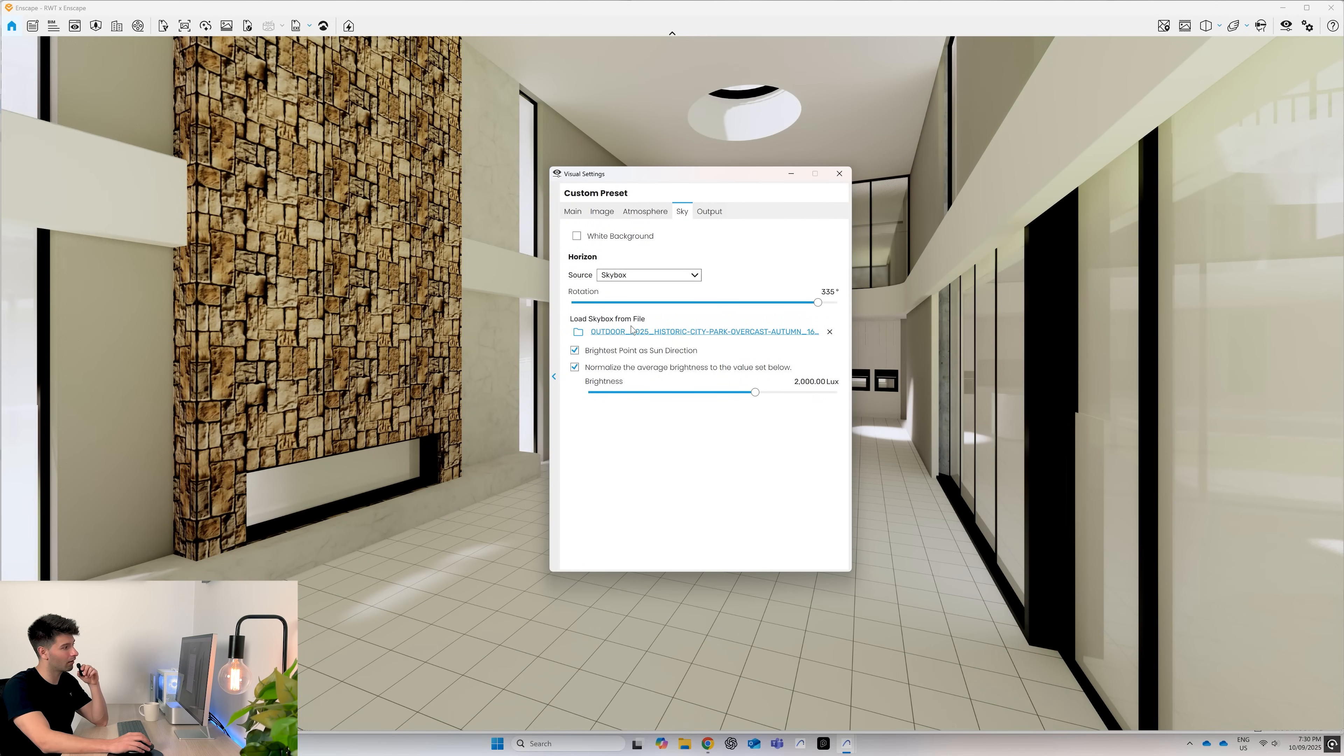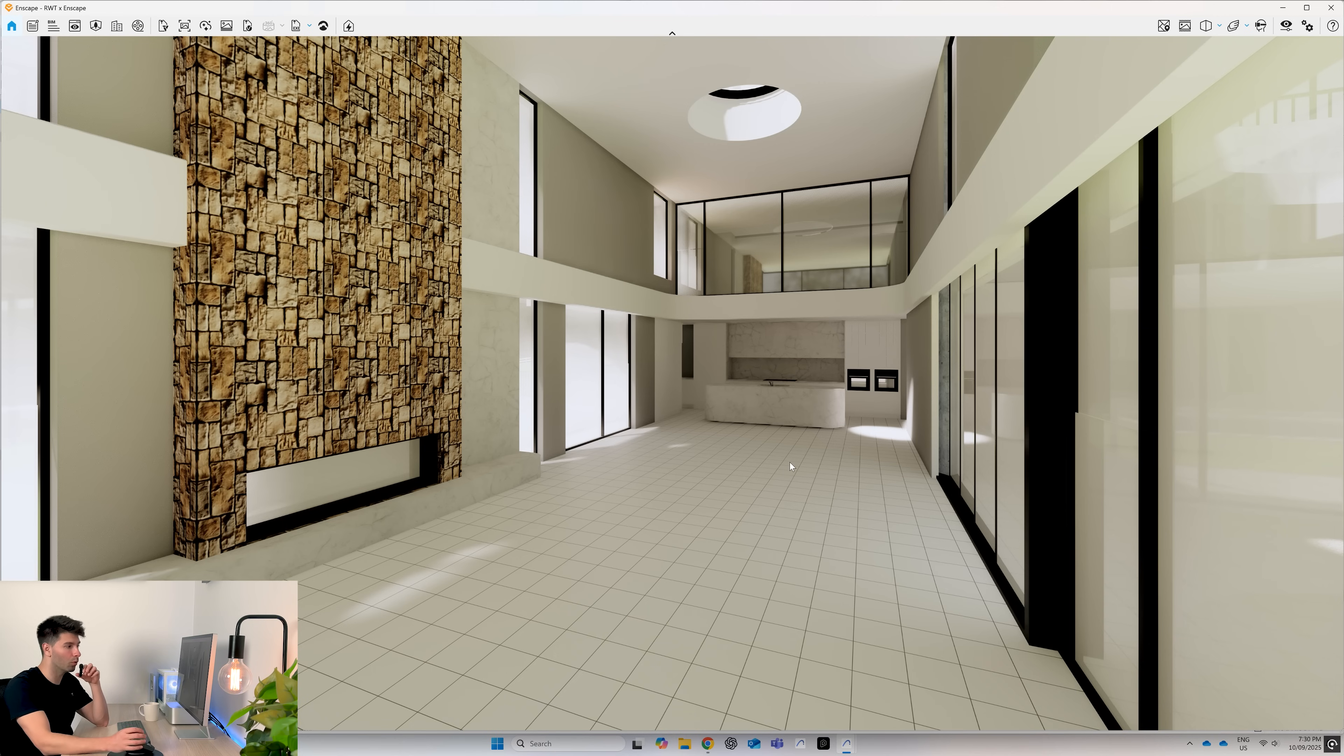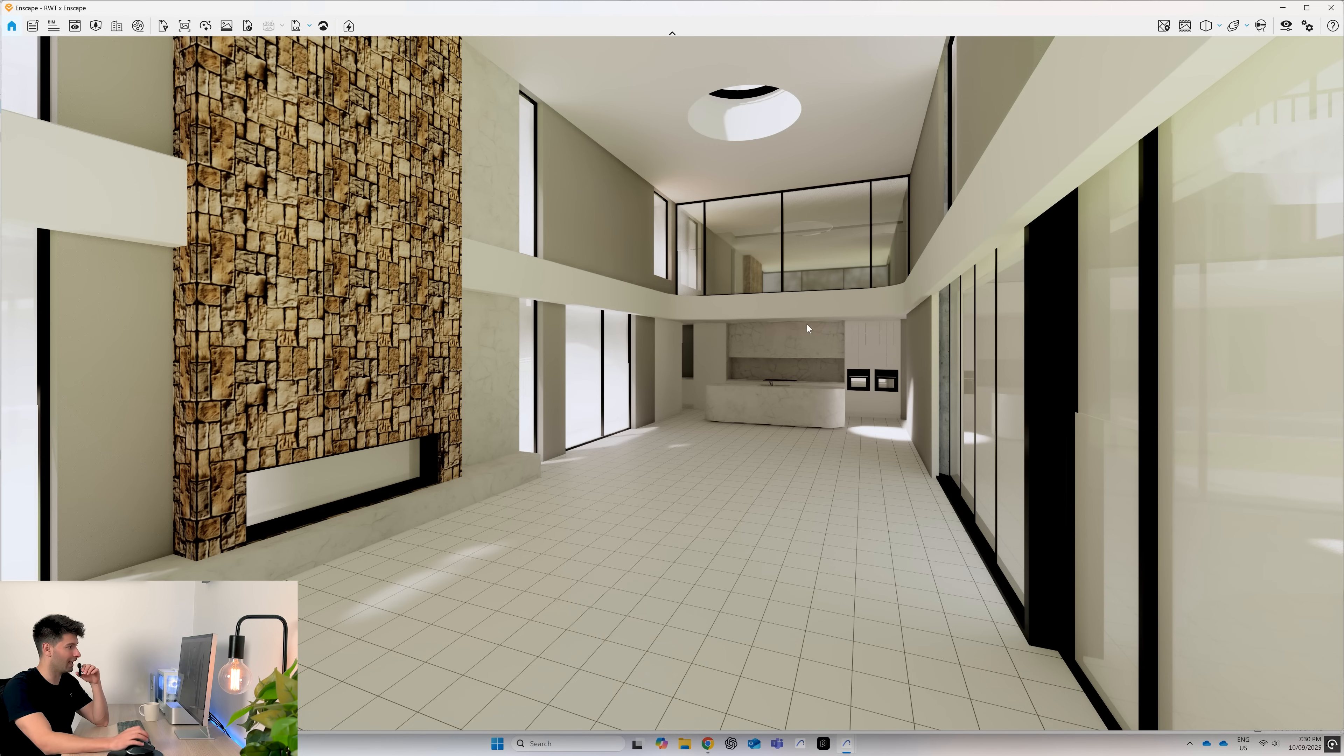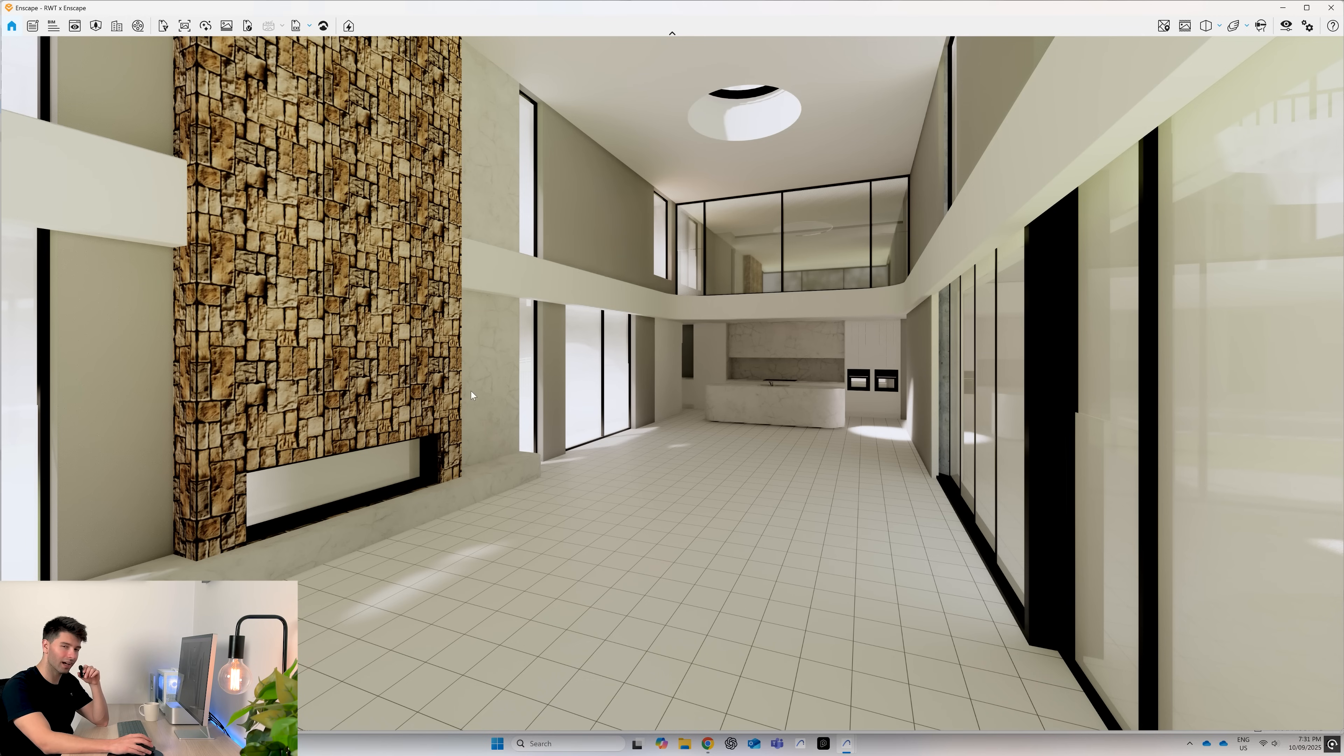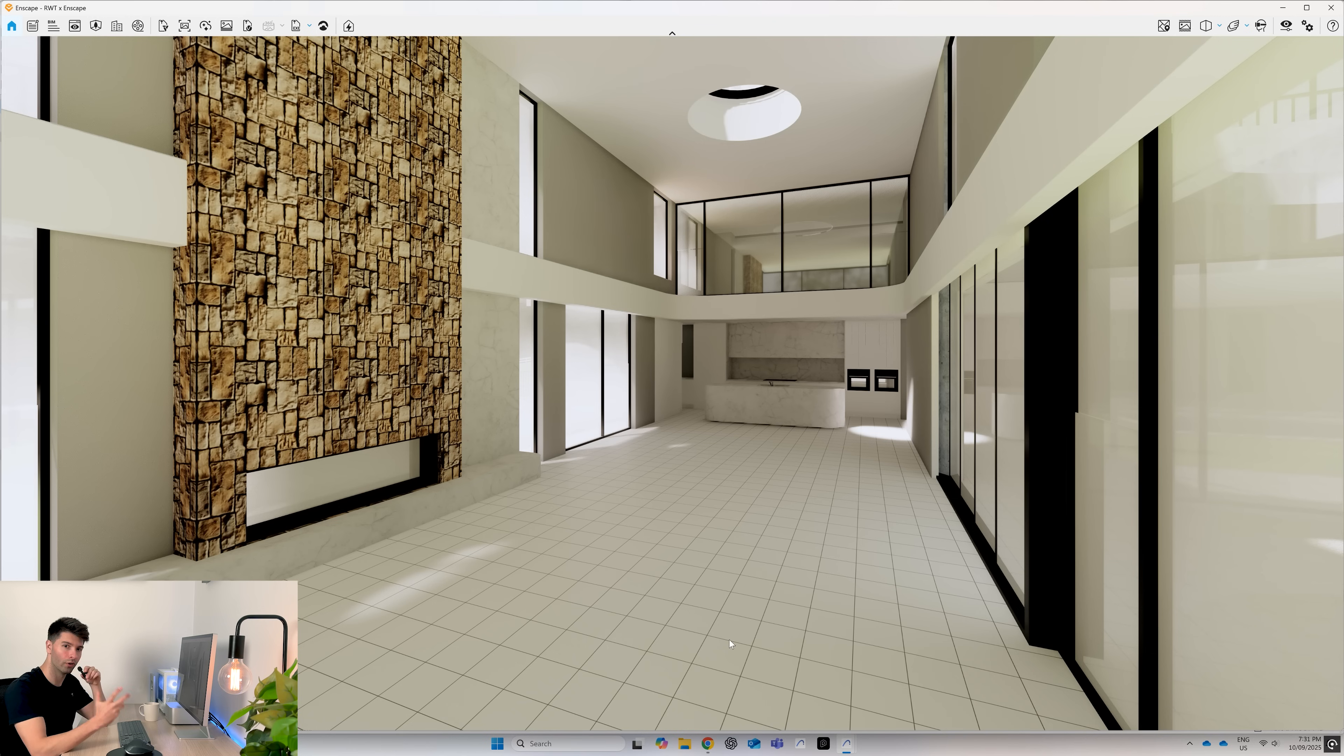If for whatever reason that HDRI isn't right for you, you can change it at any point in time. Next, we want to import some custom materials to make this scene really stand out. As you can tell, the generic textures from ARCHICAD are okay, but they're really lacking depth and that real world feel.